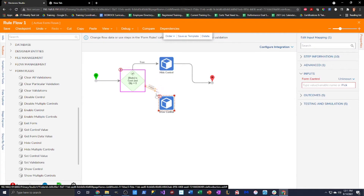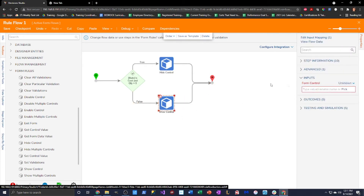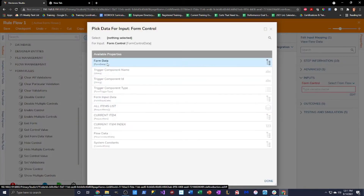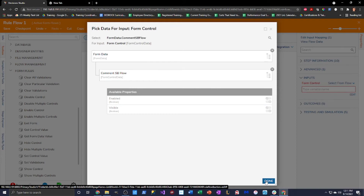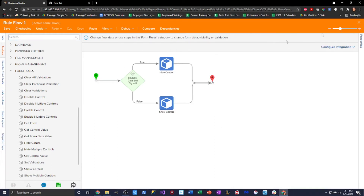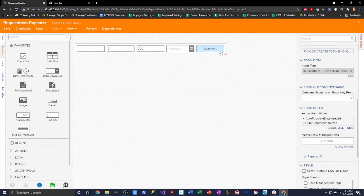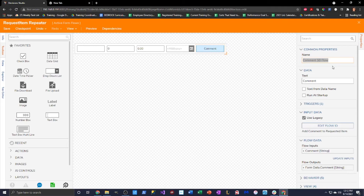For the show control, I'm doing the same thing — mapping it to the comment sub flow form control via select from flow and form data. Note that in your situation you may have named your button differently, so select whatever name you gave it. One important thing: if you change a form control name, you'd have to go back into that active form flow and remap everything, because that name would then be invalid.